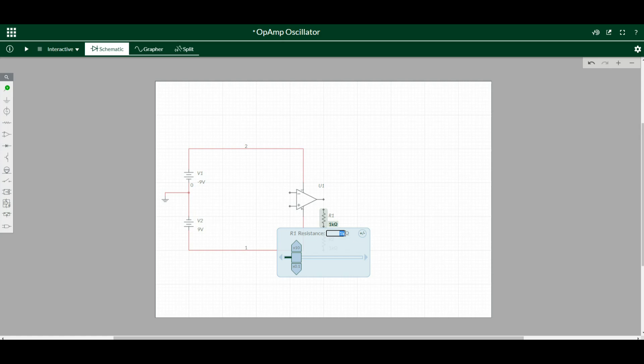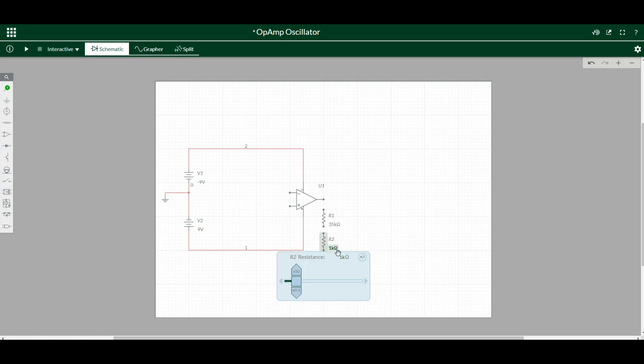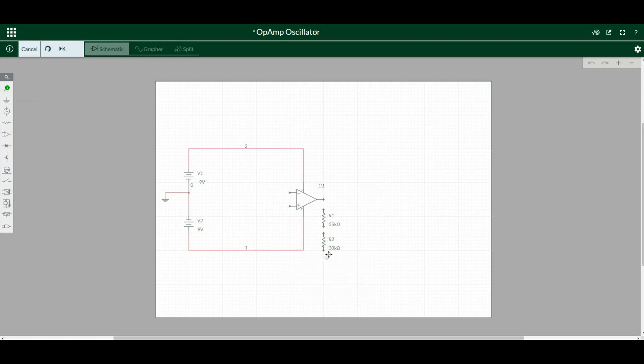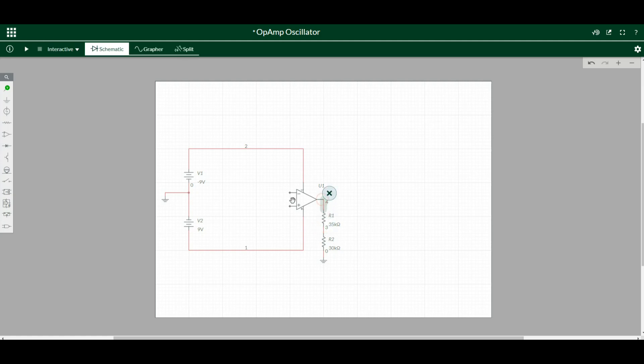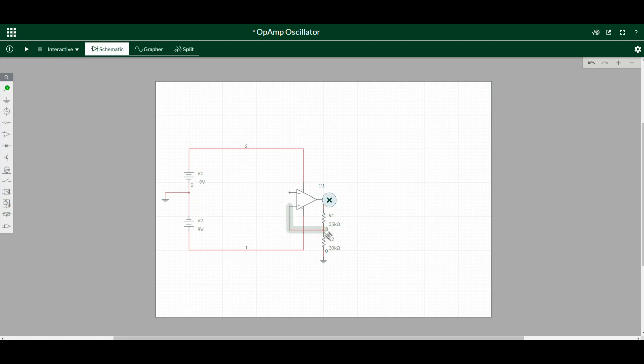So we're going to go 35k and 30k. Then we're going to need a ground like so, and then we'll hook up this little network here. And this is going to go to our non-inverting input. Okay, so that is our positive hysteresis feedback. We've got half of the output voltage feeding back into there.